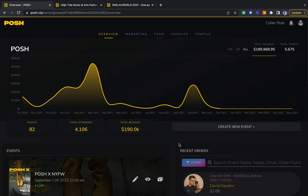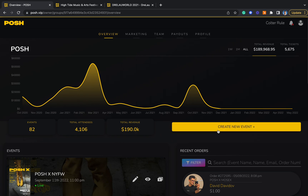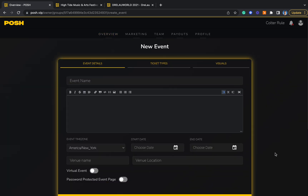Hey guys, Avante from Posh here. Today I'm going to show you how you can utilize our platform to sell out any experience. When you first create your account, you'll come to the overview tab as shown here. To create your first event, click the create new event button here.